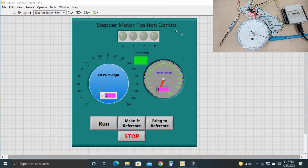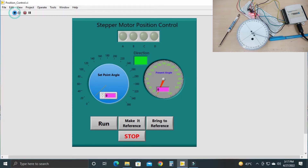So let's run the VI and see the control system. Now I've run the VI. This is the set point controller — we can give a set point angle, so for whichever angle we want to rotate the stepper motor, we set it through this set point. The stepper motor will move up to that angle and stop. This dial will show you the stepper motor rotation in real time as the stepper motor spindle moves.